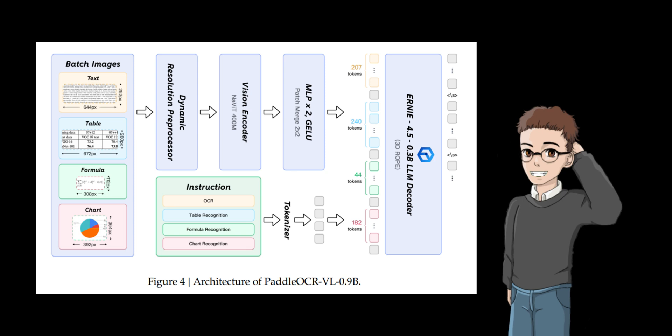The pre-processing technology uses native dynamic high resolution. The visual encoder uses the Navit-style encoder, which supports native resolution input. This design reduces hallucinations and improves the performance of the visual language model, Paddle OCR VL 0.9B.